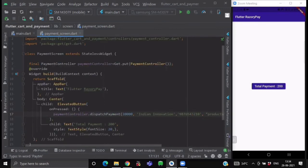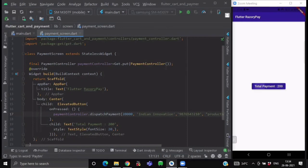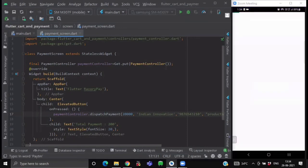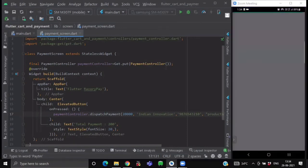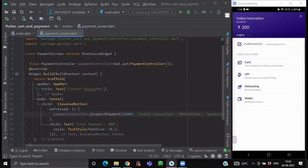So this was it. So now when you will run your application. And this time when I click on this total payment. As you can see, we are having our Razorpay interface.